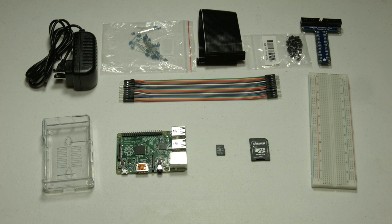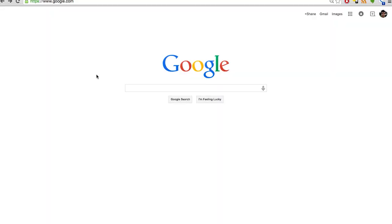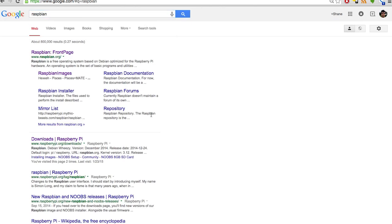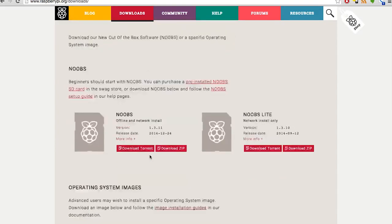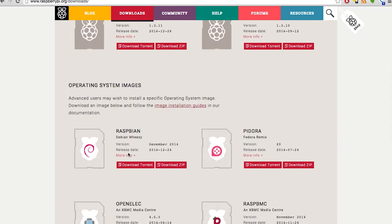Let's move over to the computer where I'm going to show you how to install the software for the Raspberry Pi. I've put the SD card in the card reader on my Mac. We're at Google and we're just going to type in Raspbian, click on the second link which says Downloads Raspberry Pi, scroll down to where it says Raspbian. Note there's an Image Installation Guides link — if you get stuck, click that; there are guides for Windows and Linux too. We're going to click Download Zip and it's going to start downloading Raspbian.